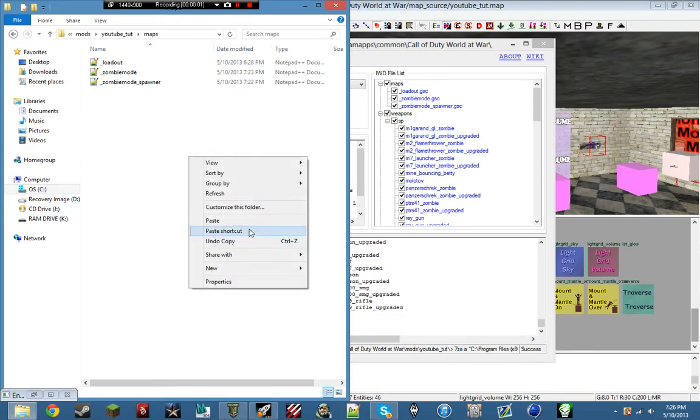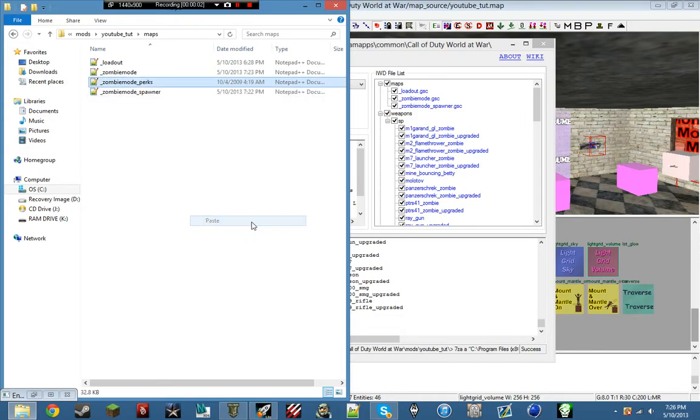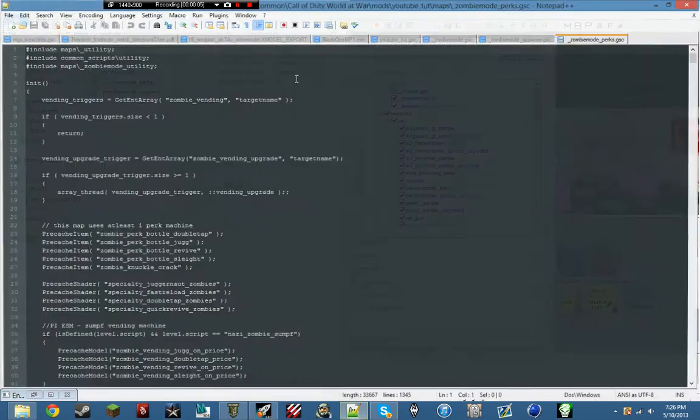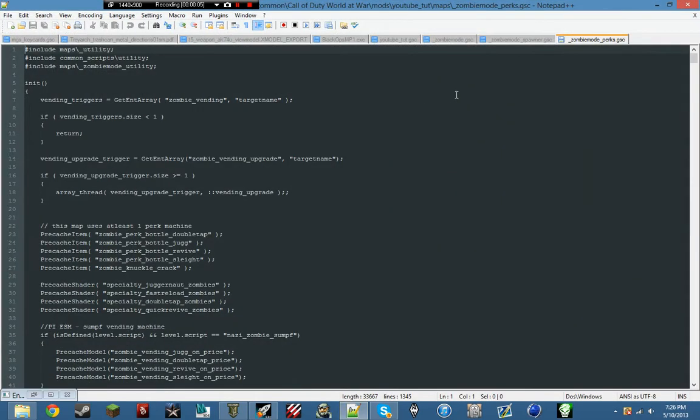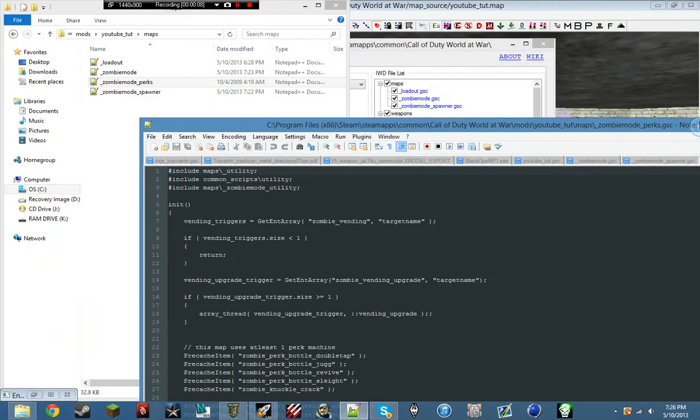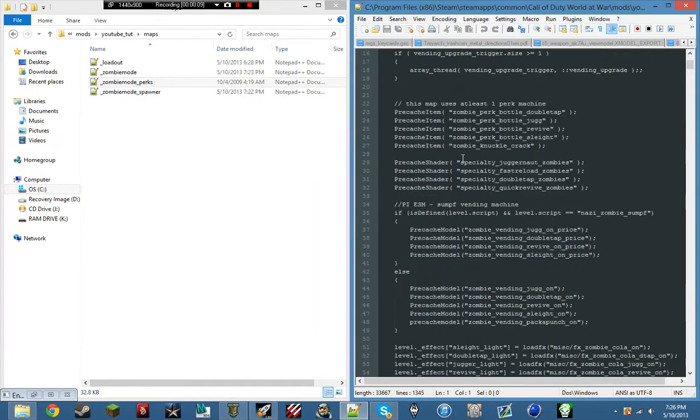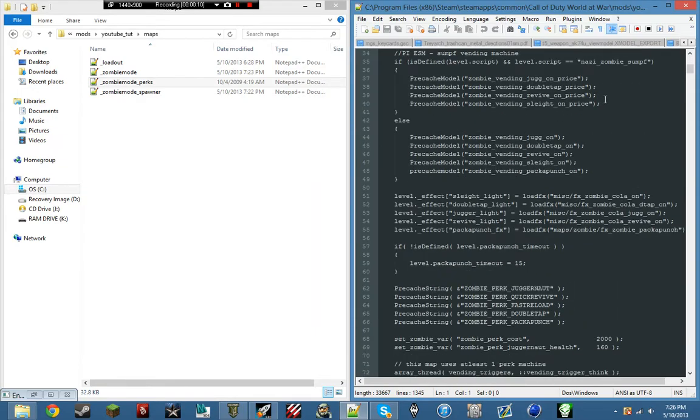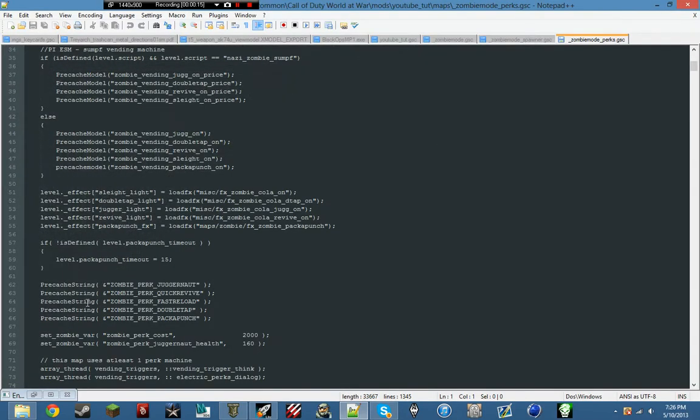Sorry about that, Java decided to pop up and caused my recording to fail. Anyways, we want to go down here and go to zombies, the set underscore zombie underscore var.